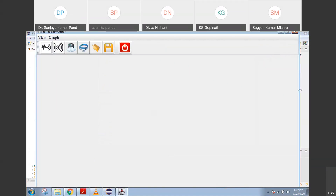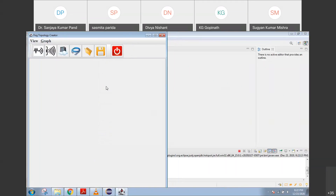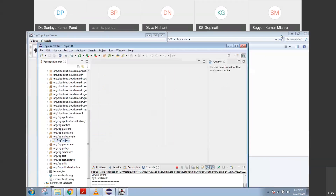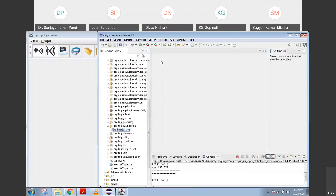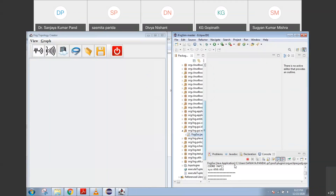Let me divide my screen into two parts where you can see — this is the simulator, that is the fog computing simulator. Whenever you add a particular node, automatically the output would show. Till now we have not created any topology here.